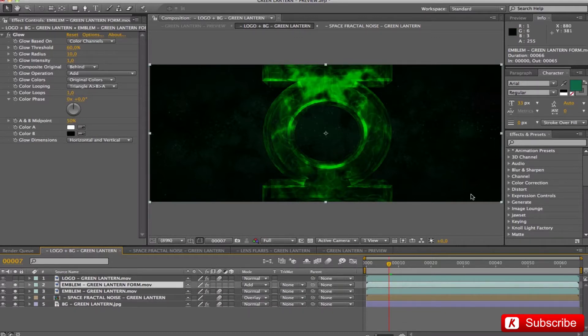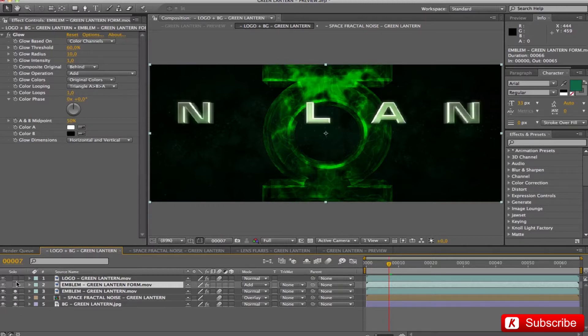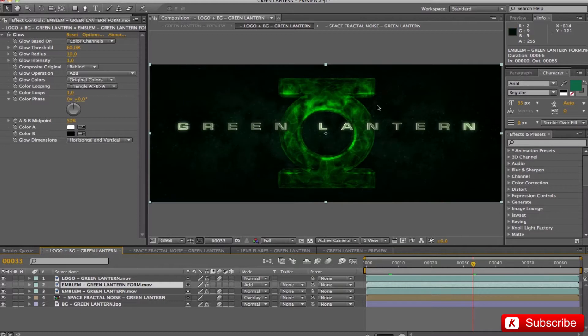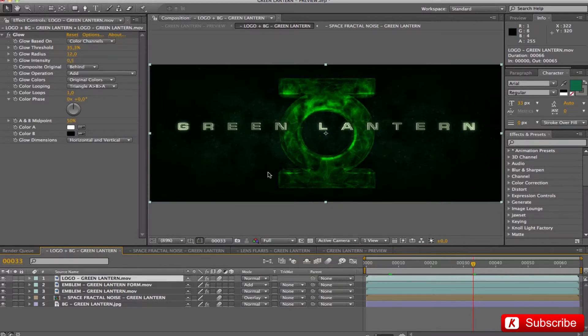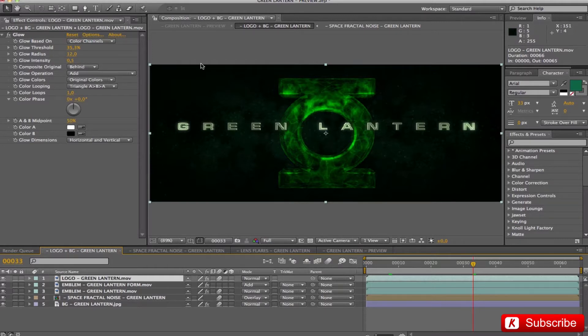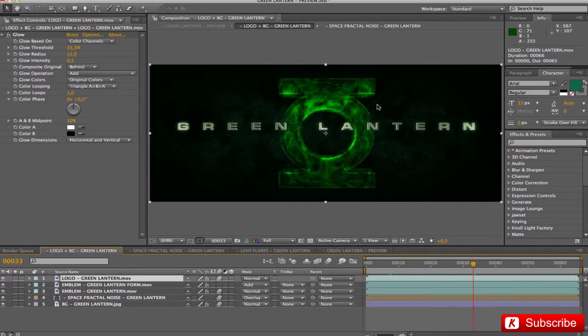Finally in this block, we have the layer of the logo where I added a glow effect with these values: 35, 12 and 0.5. This makes the softer contours of the logo and the color brighter.